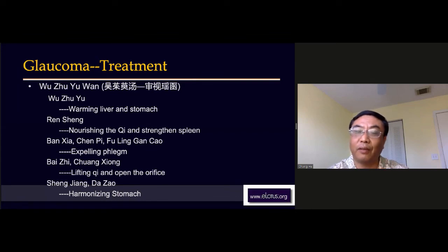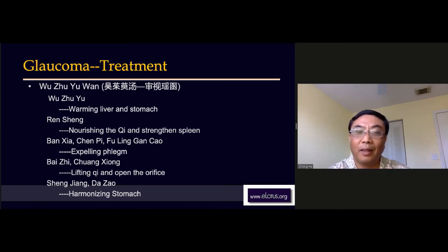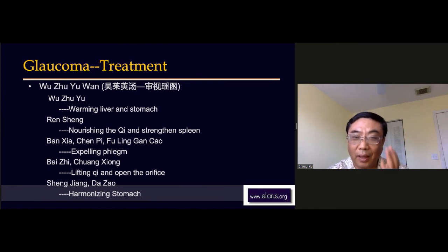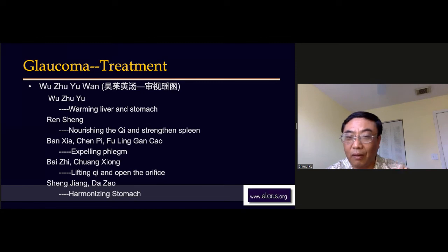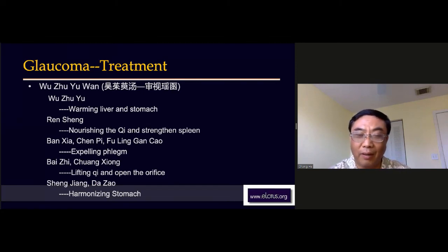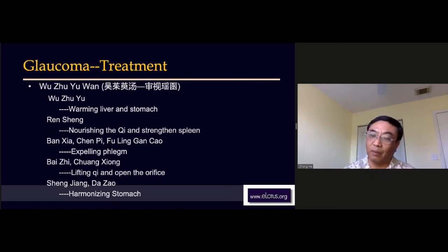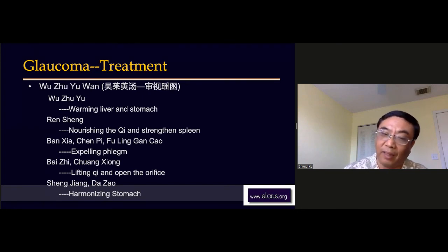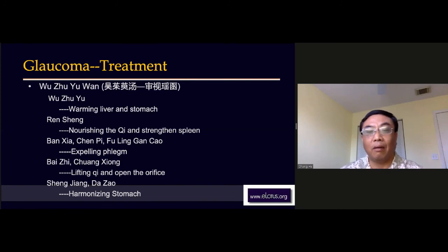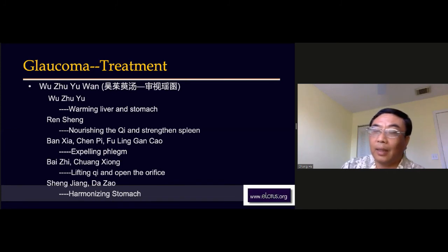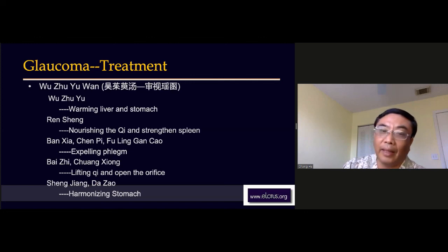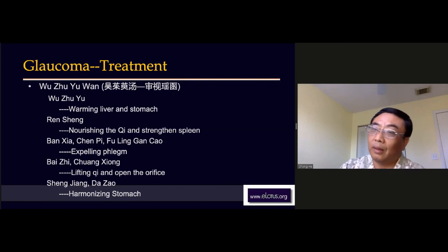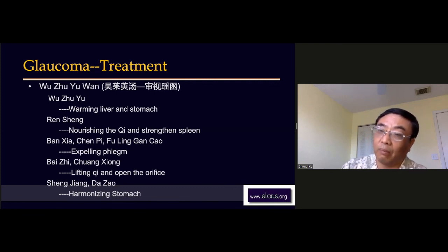So this is a very smart formula. The only thing I have to tell you: don't confuse this Wu Zhu Yu Tang with the Wu Zhu Yu Tang from Shang Han Lun — it's not the same. They have the same name but are different formulas. This formula is specifically designed for eye problems in cold circumstances, where people also have severe phlegm and dampness inside the body. In the later stage of glaucoma, this formula should be a very good support.